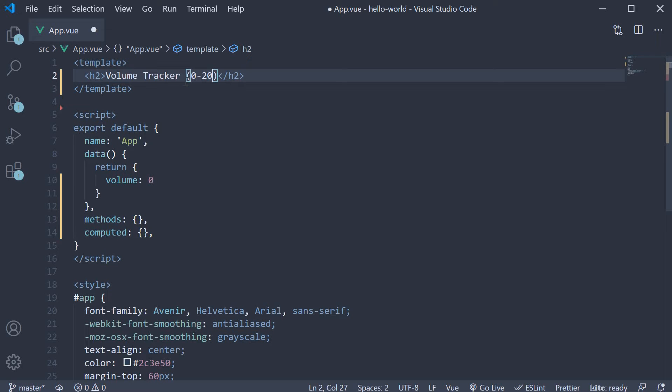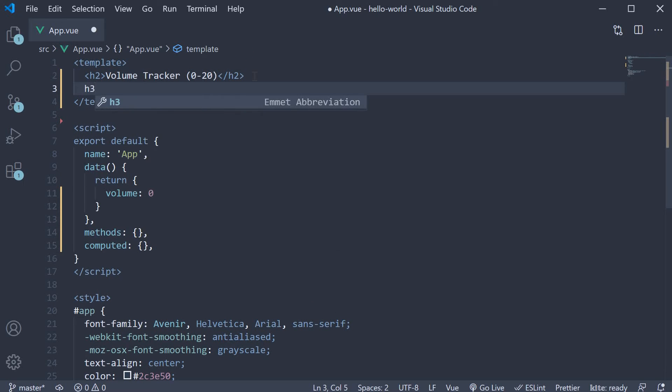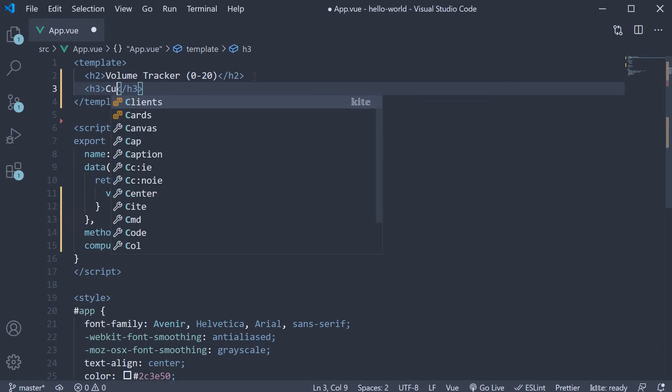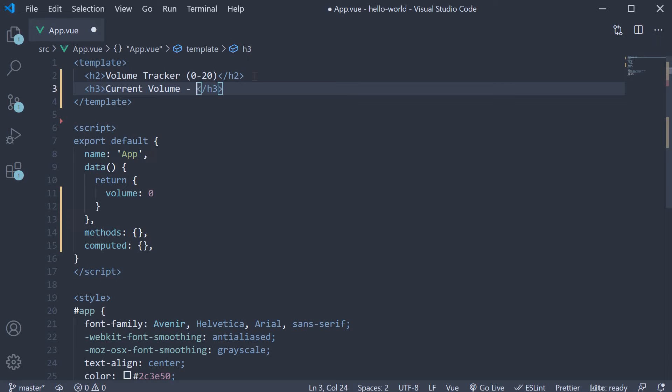In the next line, let's display the current volume. Say h3 tag. The text is current volume. And within the mustache syntax, bind the volume property.